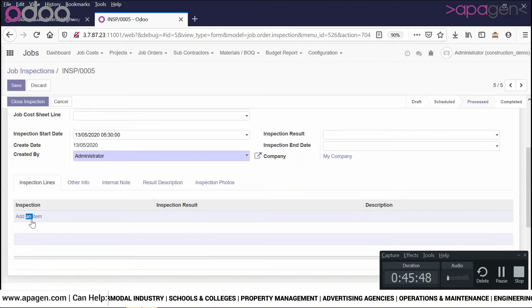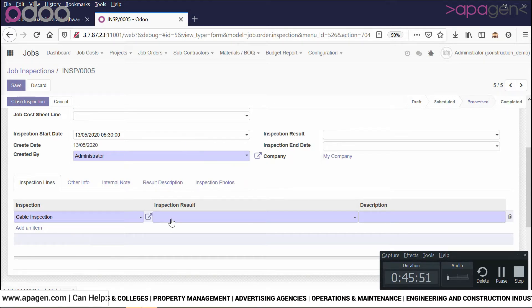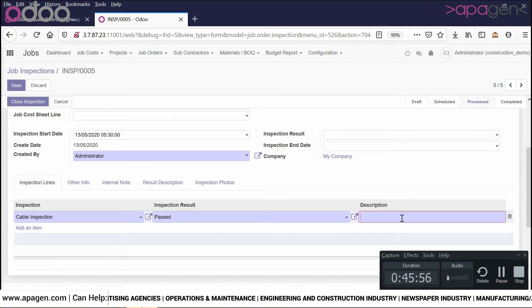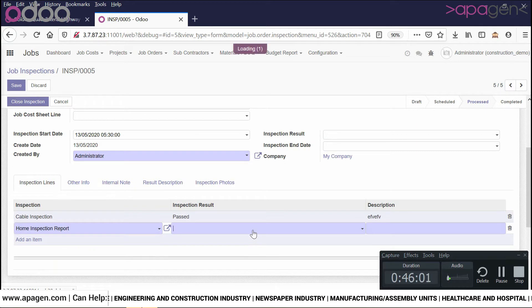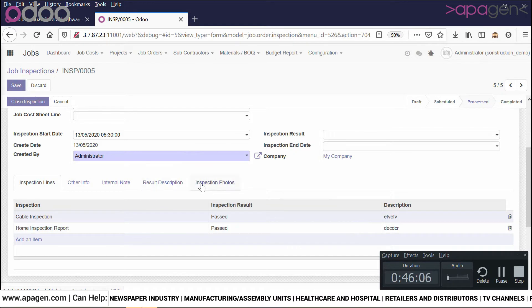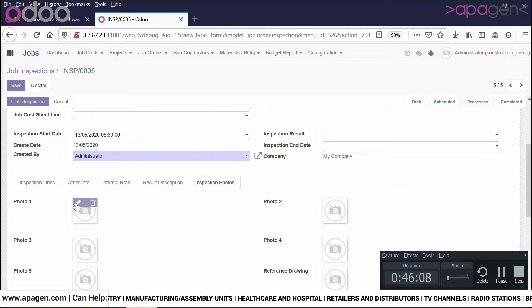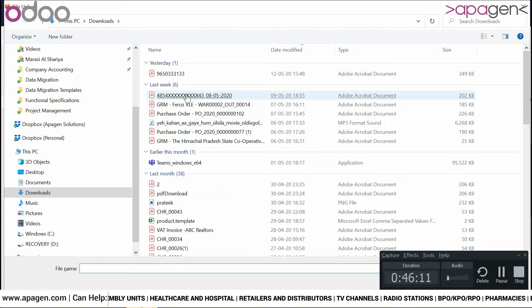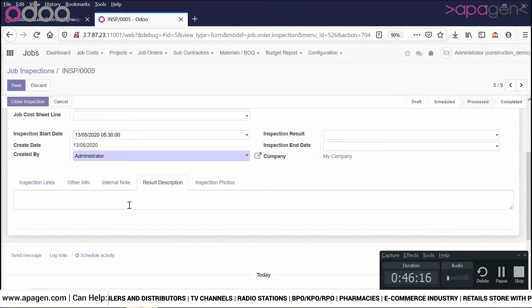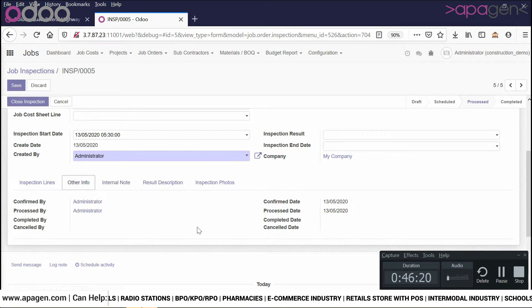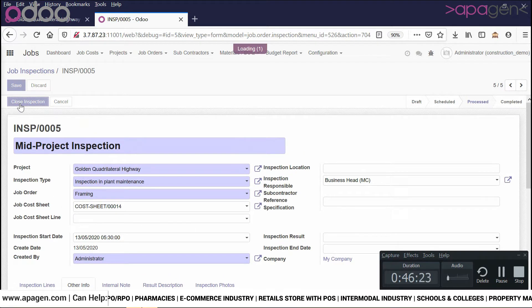I can enter my details — for example, cable inspection passed. I can enter more details. These inspection parameters can again be set up, and so on. You can attach photos, documents, and describe the result in detail.